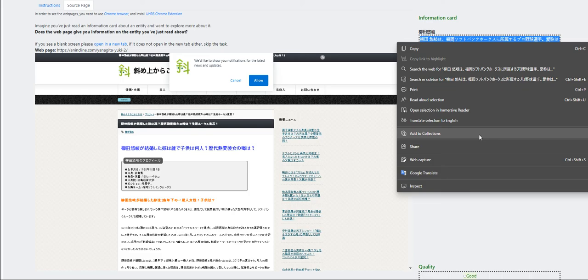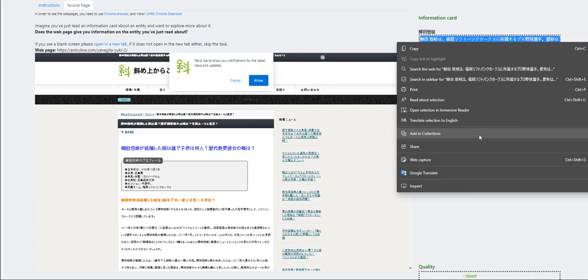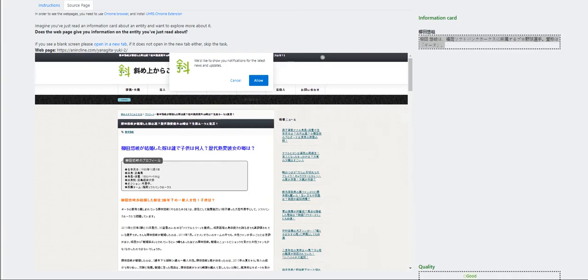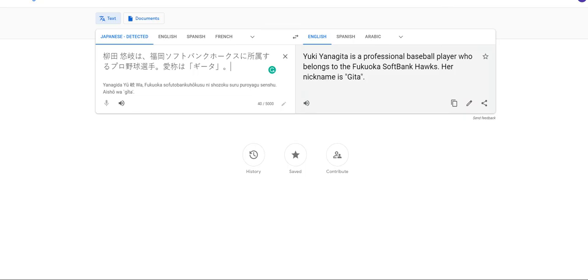Moving on to the next is this page. Open it on a new tab. Do a translation again. Who is the bride whom Yukiya Nagito got married and how many children were? What are your rumors about her love affair? Yukiya Nagito talks about him or the person. So, that's going to be good.